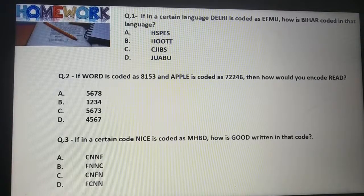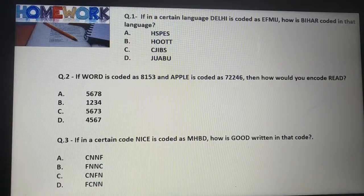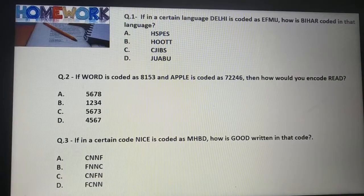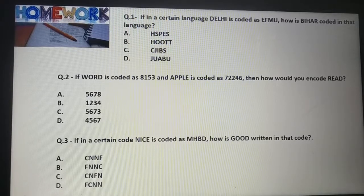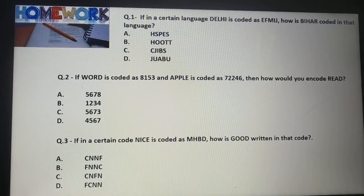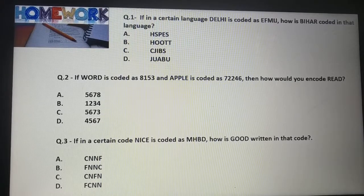Question No. 3: If in a certain code 'NRCE' is coded as M-H-B-G, how is 'good' written in that code? First option: C-N-N-F. Second option: F-N-N-C. Third option: C-N-F-N. Fourth option: F-C-N-N. Find the correct option.